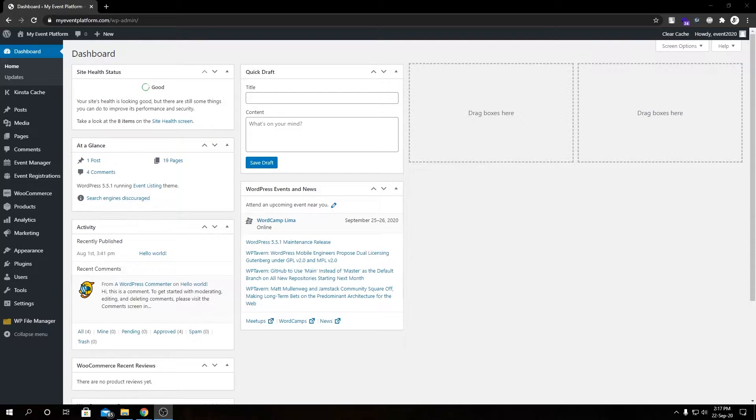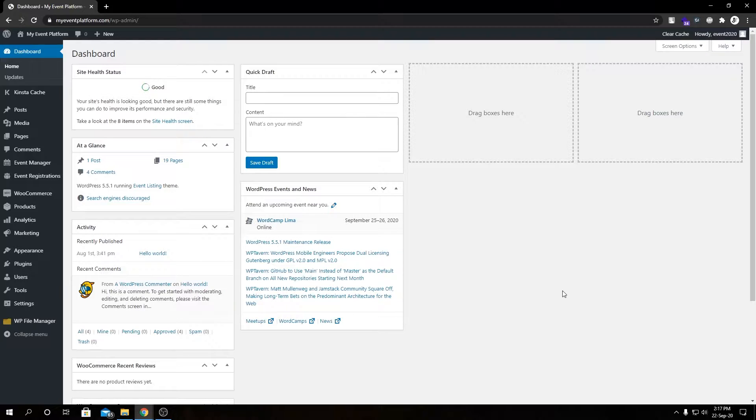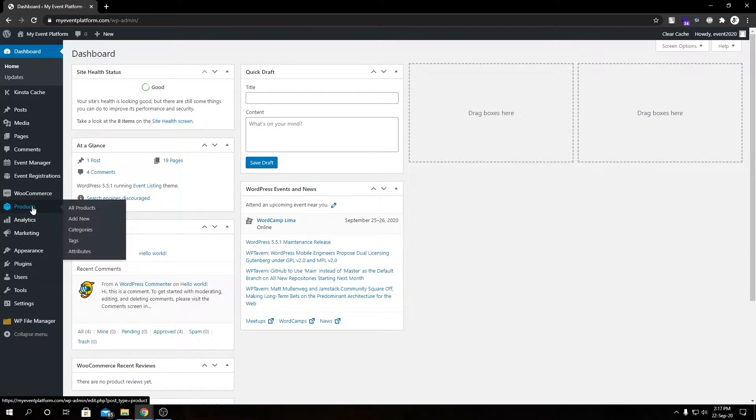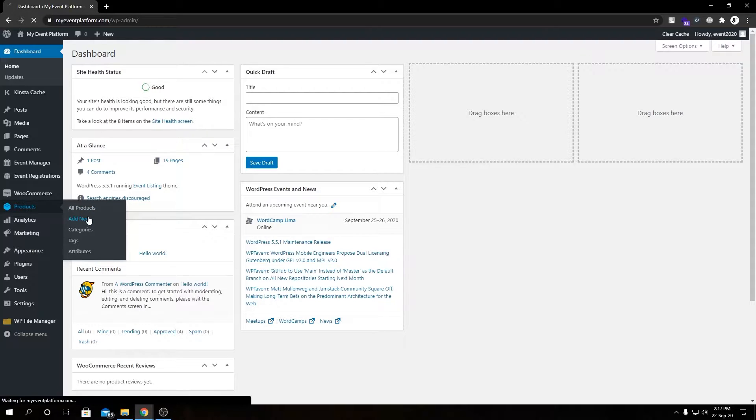We're using that to handle the order, cart, and checkout process for our sell ticket. We can even add a ticket from the WooCommerce product section for an event. For that we need to go to Products, then Add New.